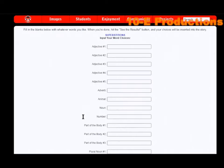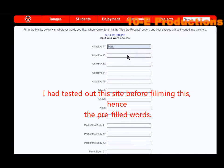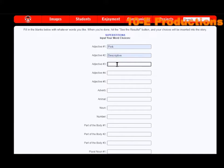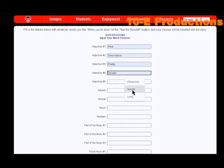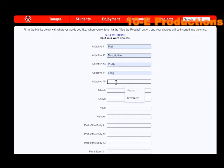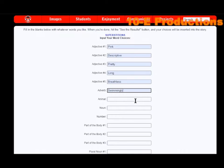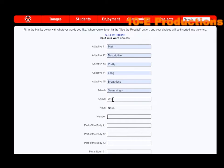We're going to do superstitions. So adjective: pink. Adjective: descriptive. Adjective: pretty. Adjective: long. Adjective: breathless. Adverb: swimmingly. Animal: wolf. Noun, noun. Number: 3.14.